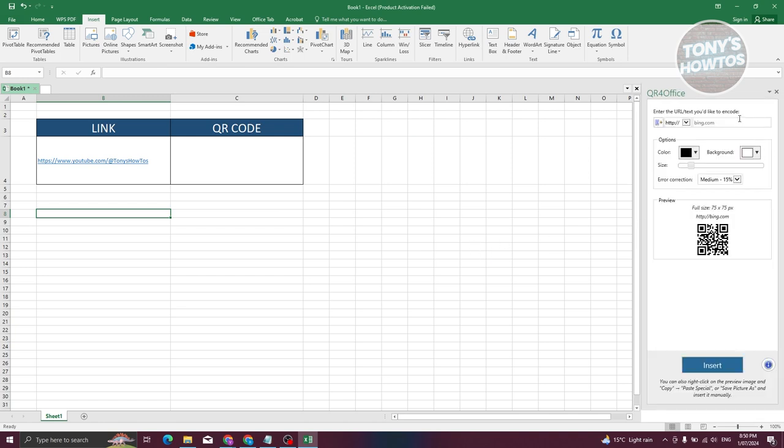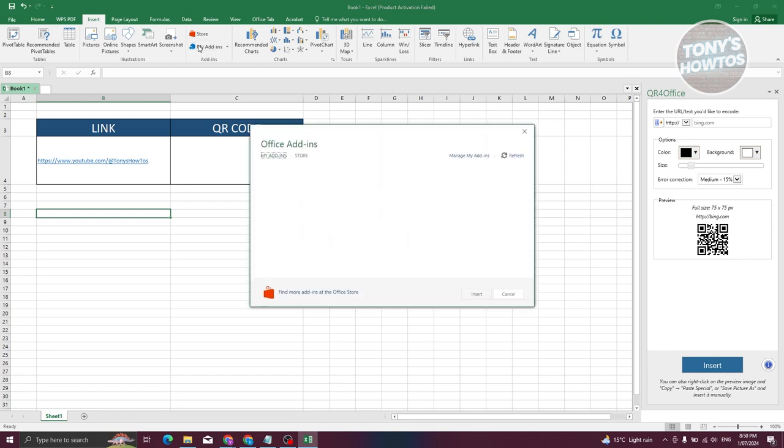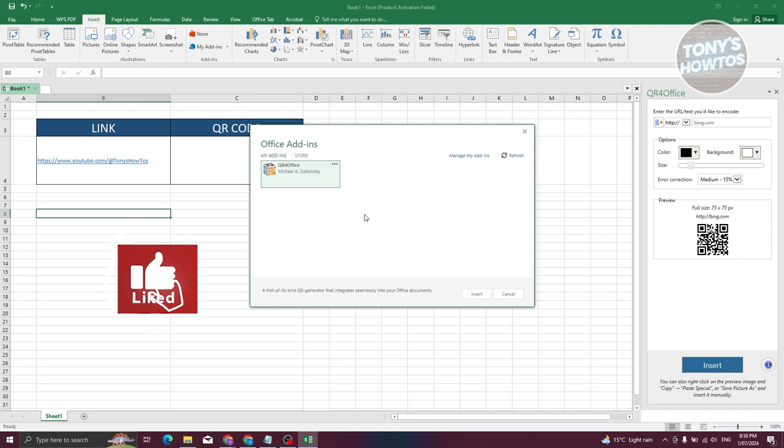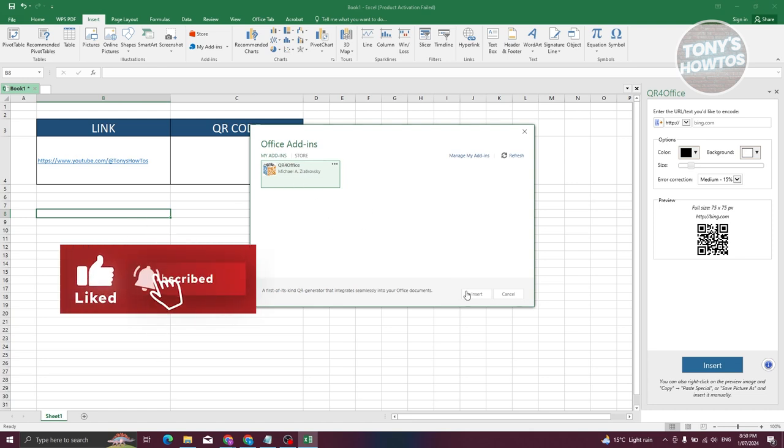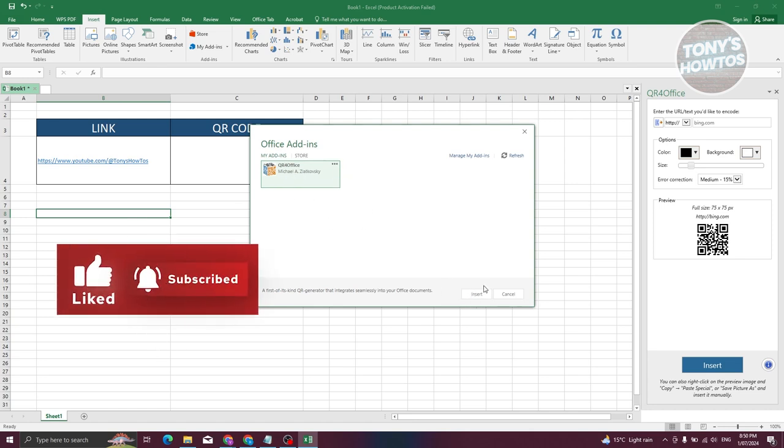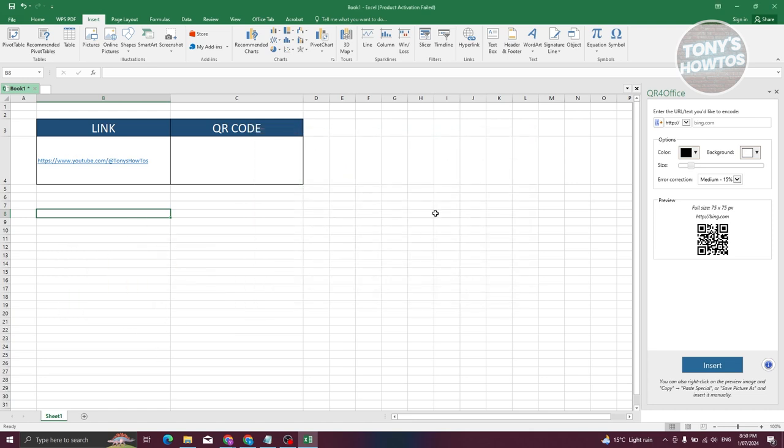But just in case it doesn't appear here, you could actually go to the My Add-In section. Just click on that specific app that you want to open up, click on Insert, and you should be able to open up the add-in for that.